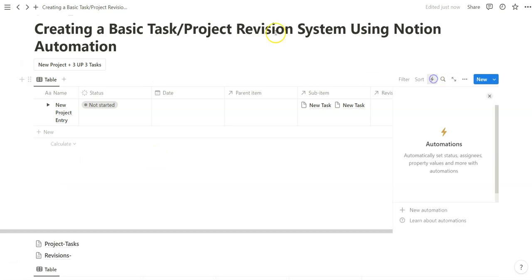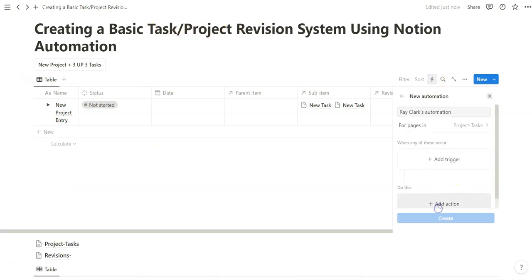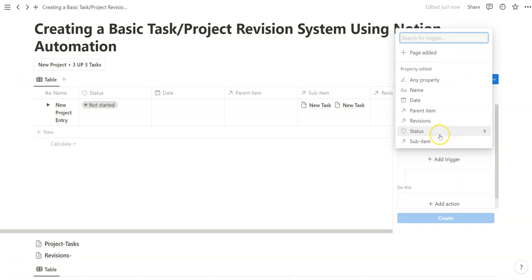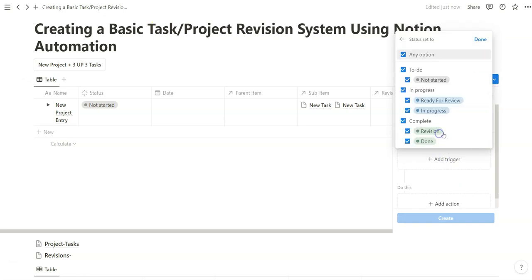We're going to start by going to the project task database that we set up. Create a new automation. We're going to add a trigger so that once status is ready for review, revision, or done.